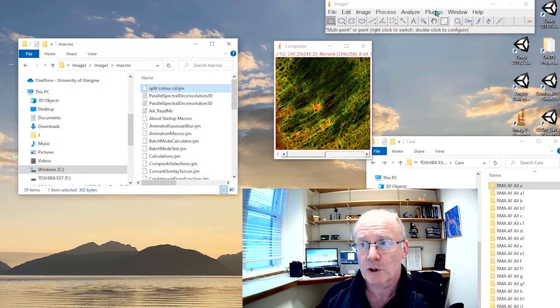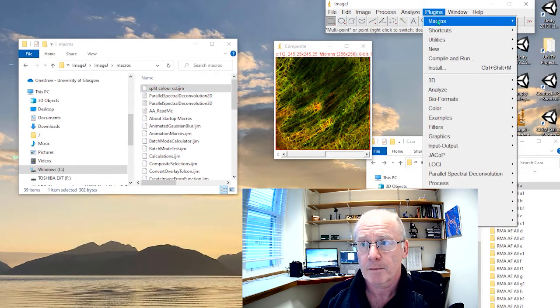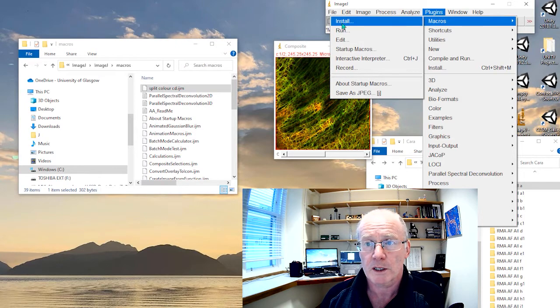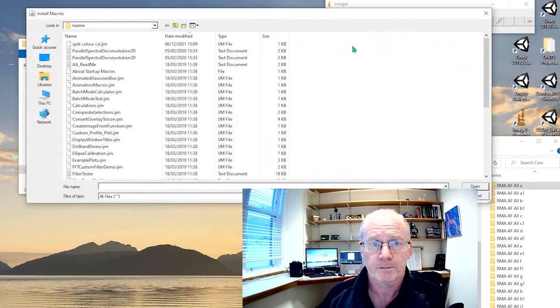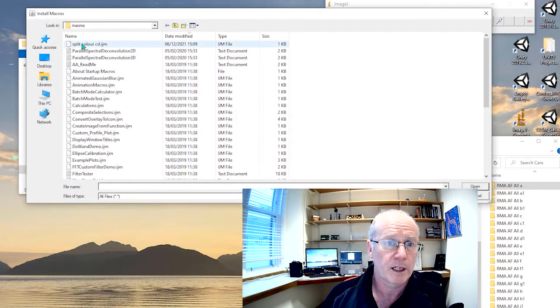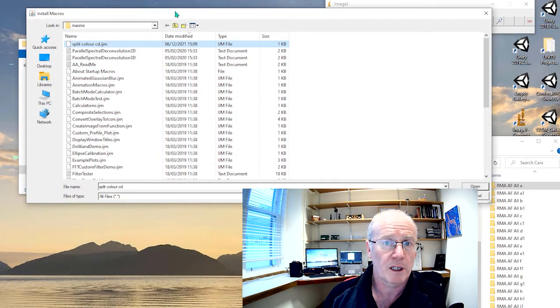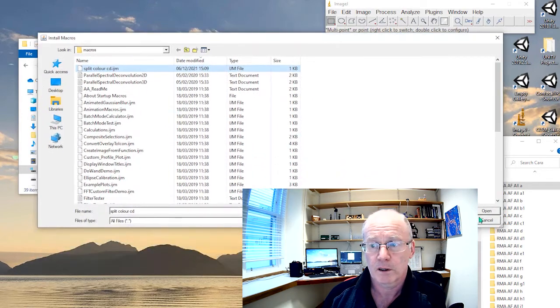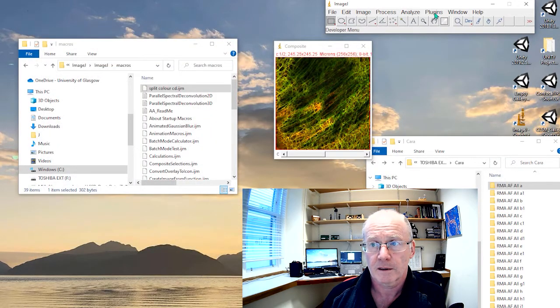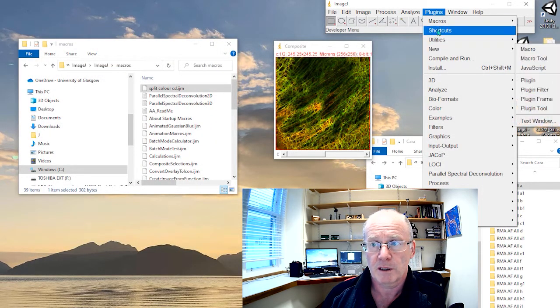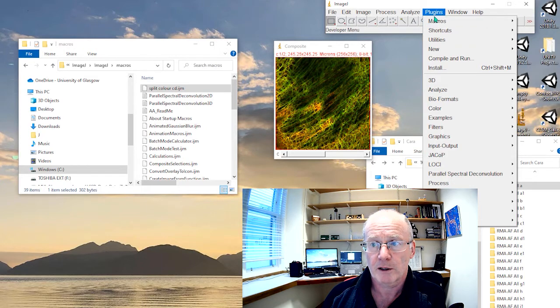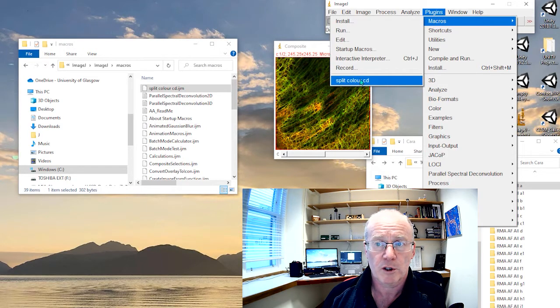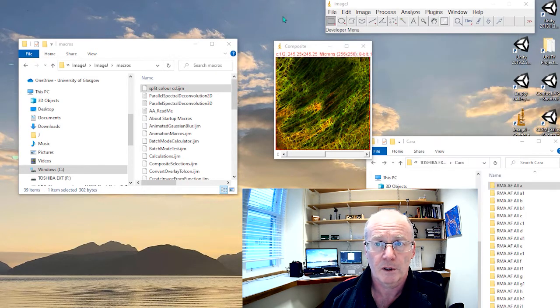So if we go to our plugins and go macros, we can install this macro. Here it is, split and colour, CD. We'll open that. And now we see, if we go to macros, that we have the split and colour. So let's test it.